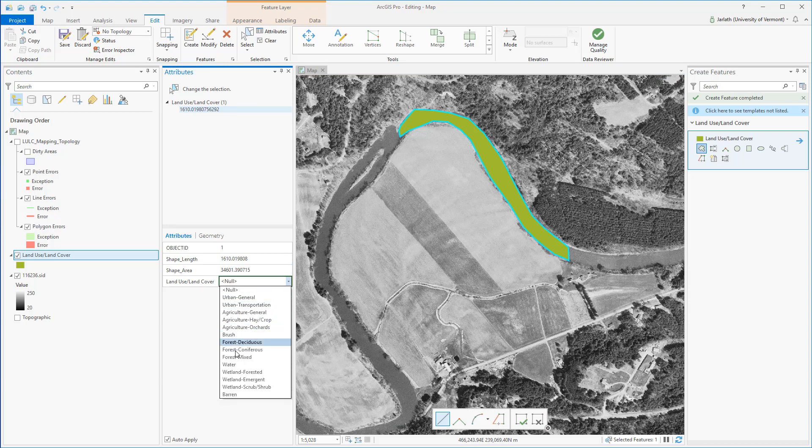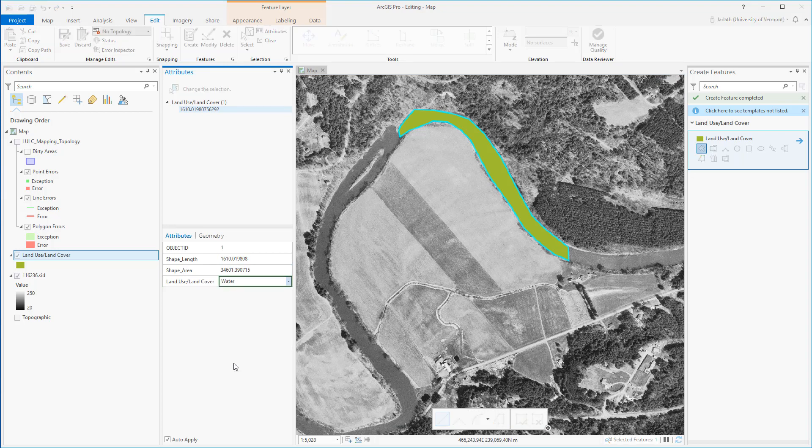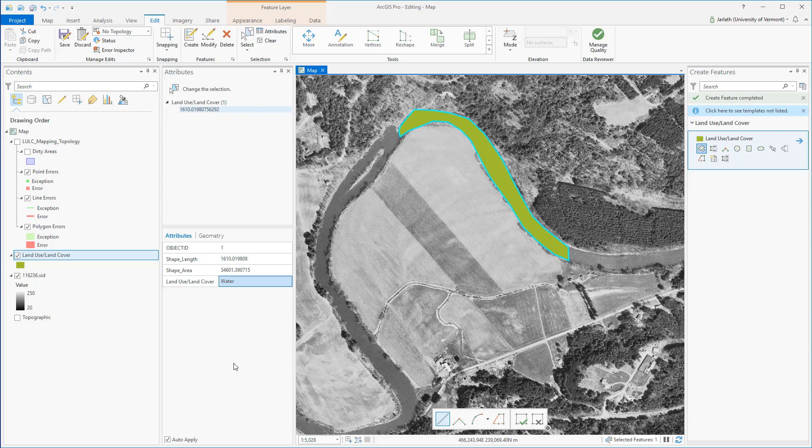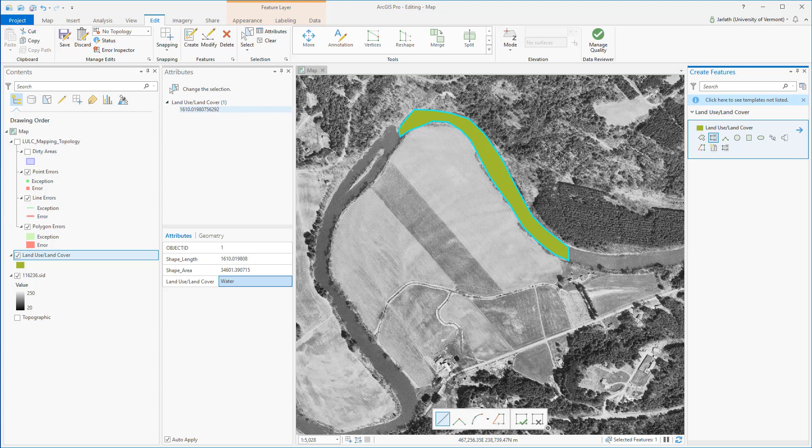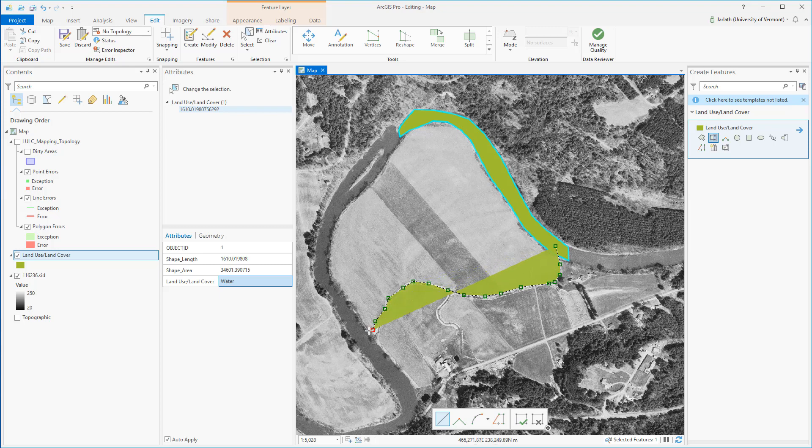When digitizing features such as land use land cover, I want to ensure that I don't have overlapping polygons so I'm not double counting the landscape. So to draw an adjacent polygon to the polygon that I just digitized, I'm going to use the autocomplete polygon tool and select it from the create features pane. When using the autocomplete polygon, the key thing to remember is you have to start inside a polygon and finish inside another polygon.